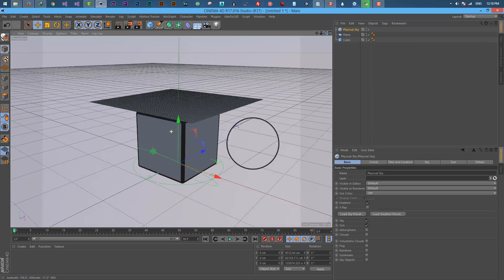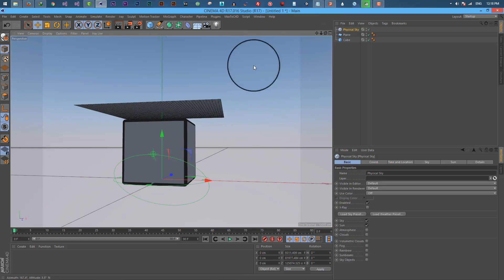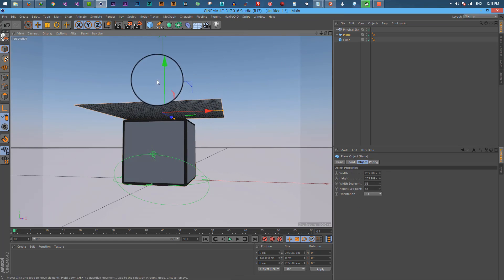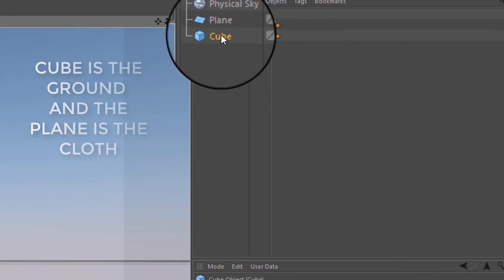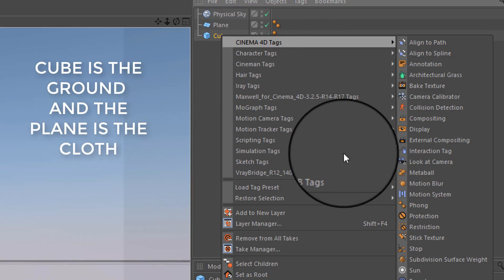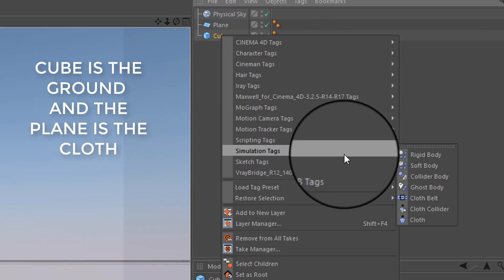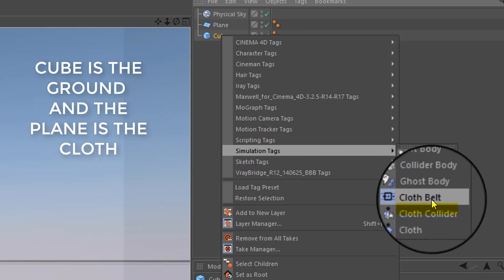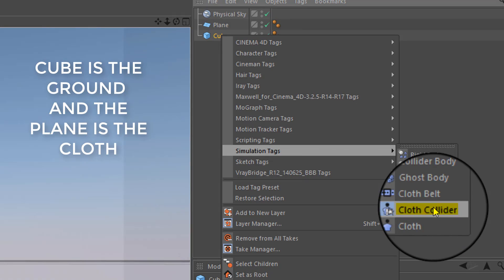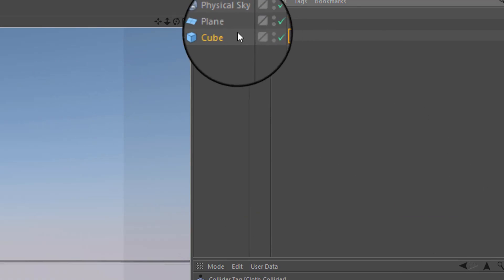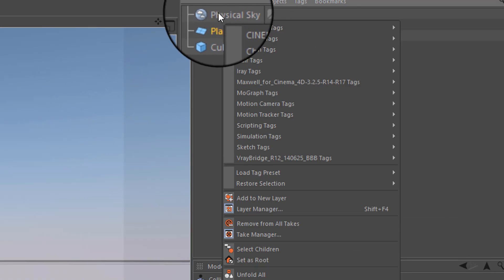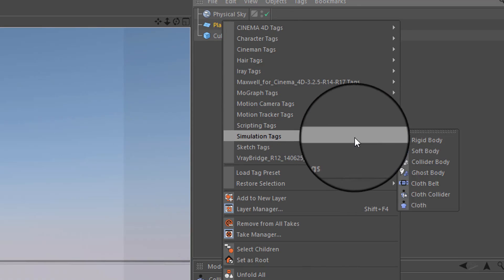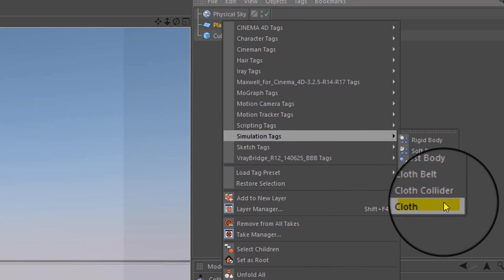Next I am adding a physical sky for a more realistic look. Now for bringing it to life, right click on the ground object and select simulation tags, adding a cloth collider. Then right click on the plane and add a cloth tag.